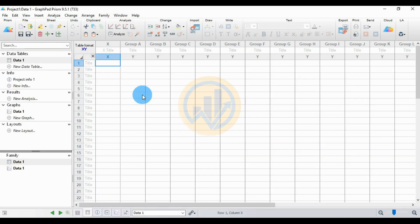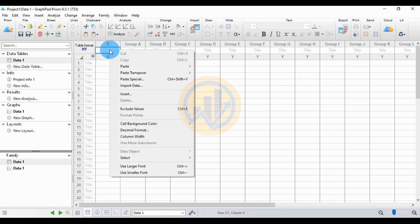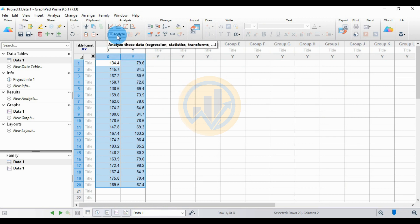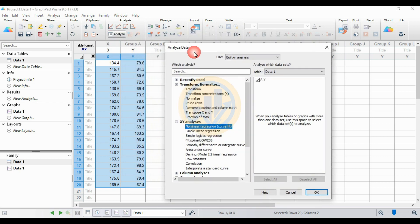Now the worksheet is created in GraphPad Prism. Select the X column and paste the data. Then go to the Analyze button, click it to open a new tab for the analysis.